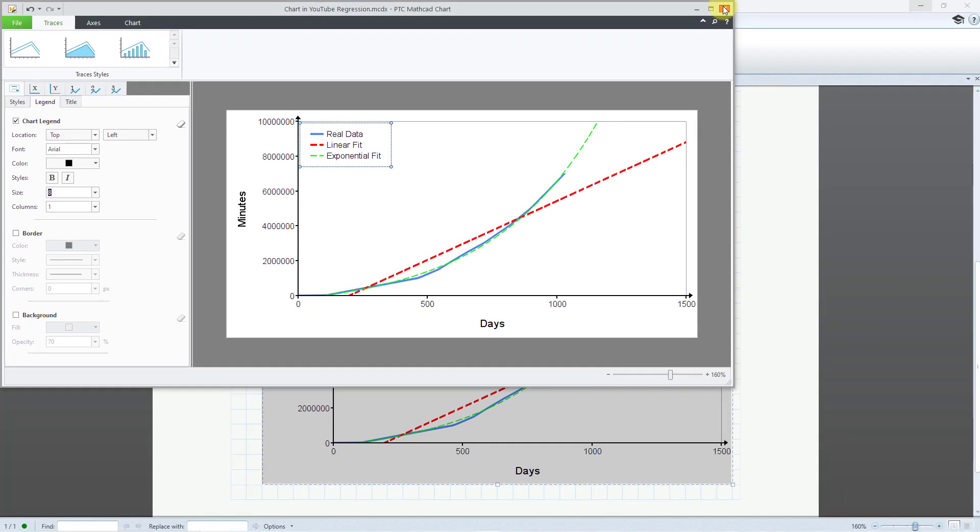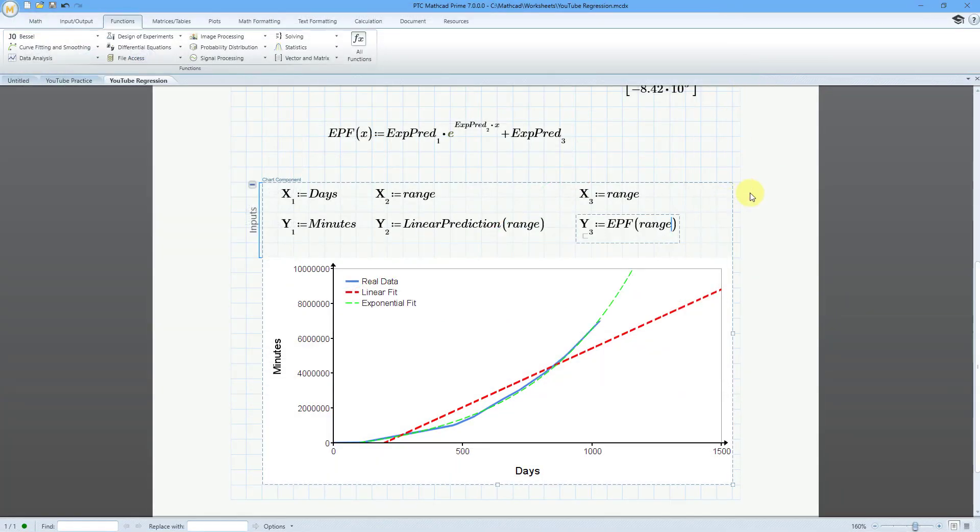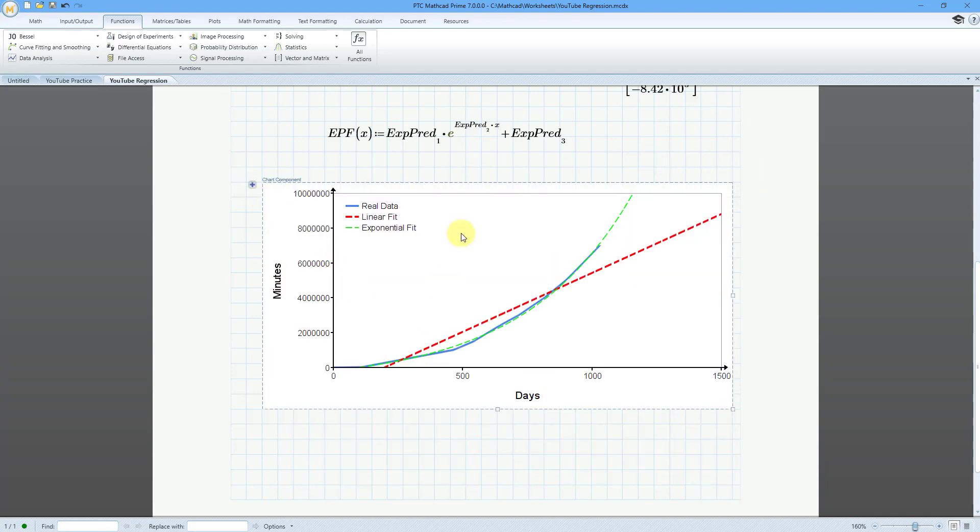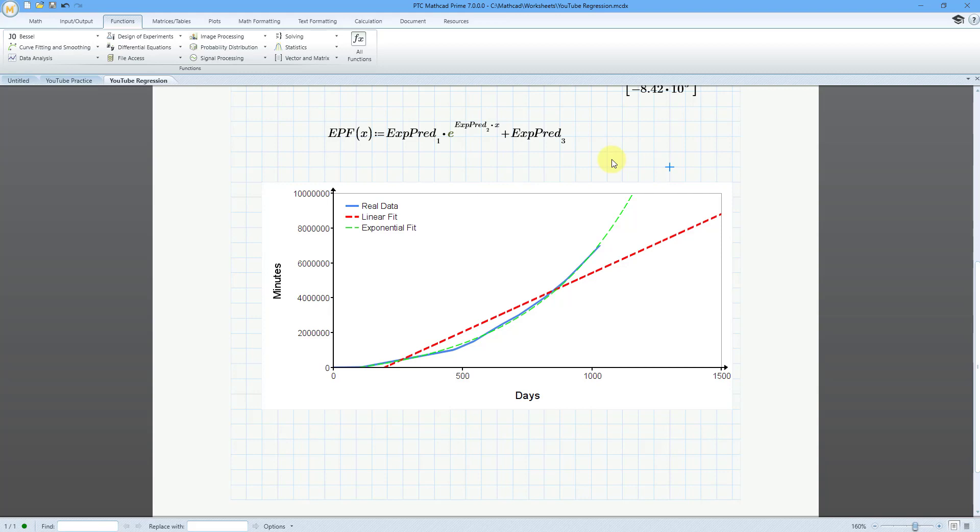Let's click the X to close out of the chart component. And by the way, you can always collapse the inputs just so that you have the chart component alone. And so that's how I can use Mathcad's exponential regression function in order to analyze my data.